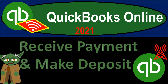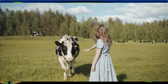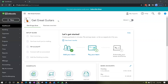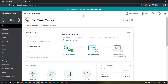In QuickBooks Online 2021, we're going to record customer payment and related deposits in our Get Great Guitars problem. We'll record the customer payment on an invoice, then take those received payments now sitting in undeposited funds and deposit them into the bank.